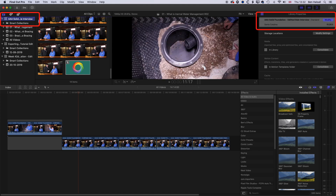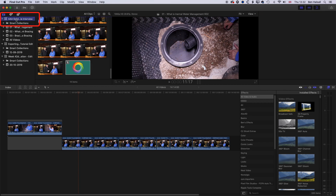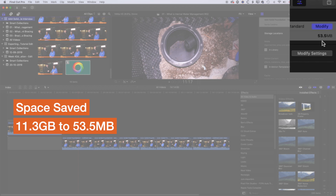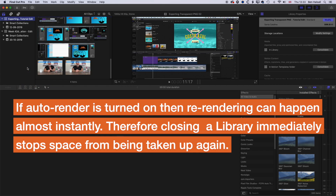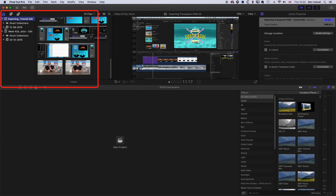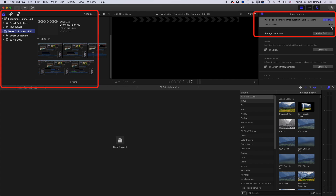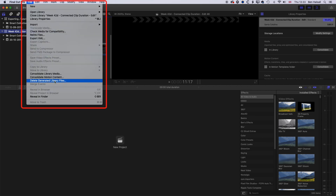You can see the 11.3 gigabytes is now 53 megabytes — so we've cleared a lot of space there by doing that. I have all my media stored in external files, so it's really only the render files that were taking up space within that library. I'm going to right-click and close this library. With the two remaining libraries we can see 896 megabytes in this one and 3.6 megabytes in this one, so we can do the same — go to File > Delete Generated Library Files and delete the render files.